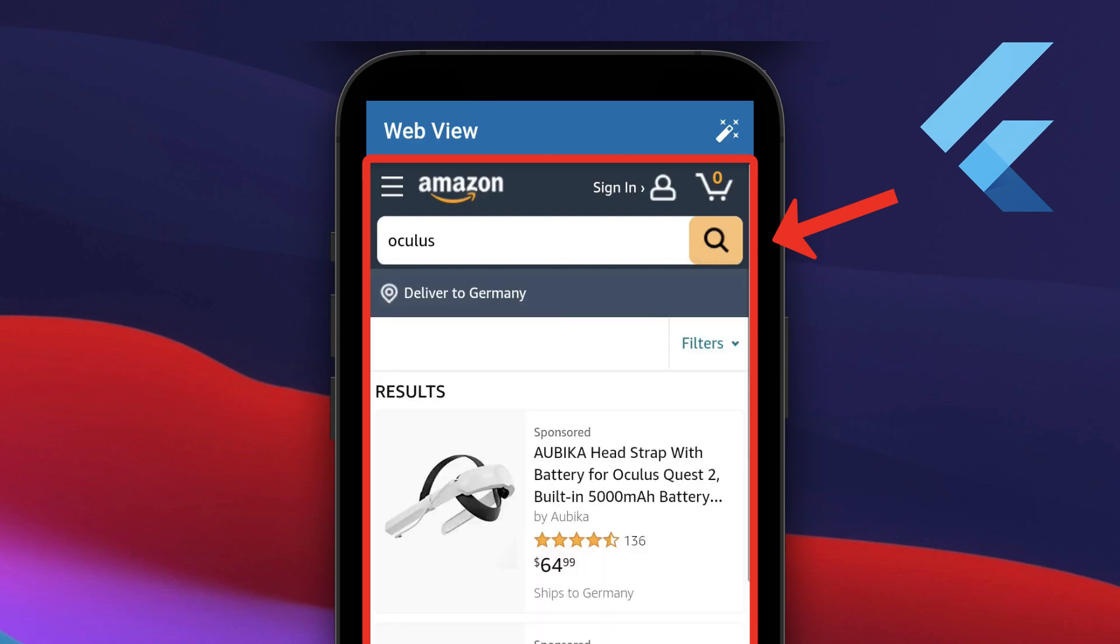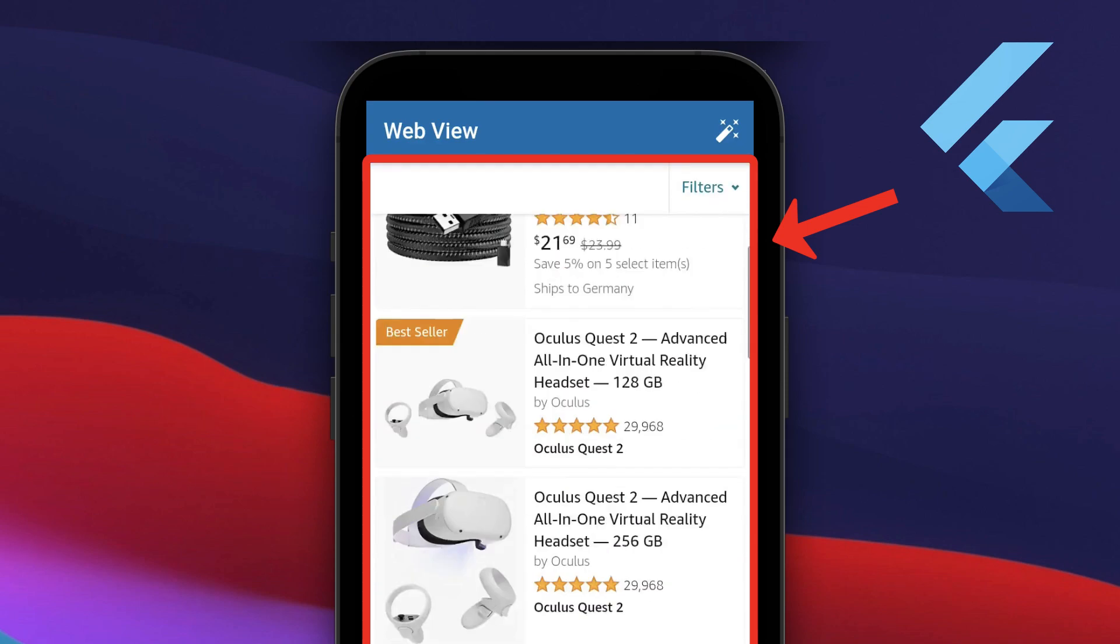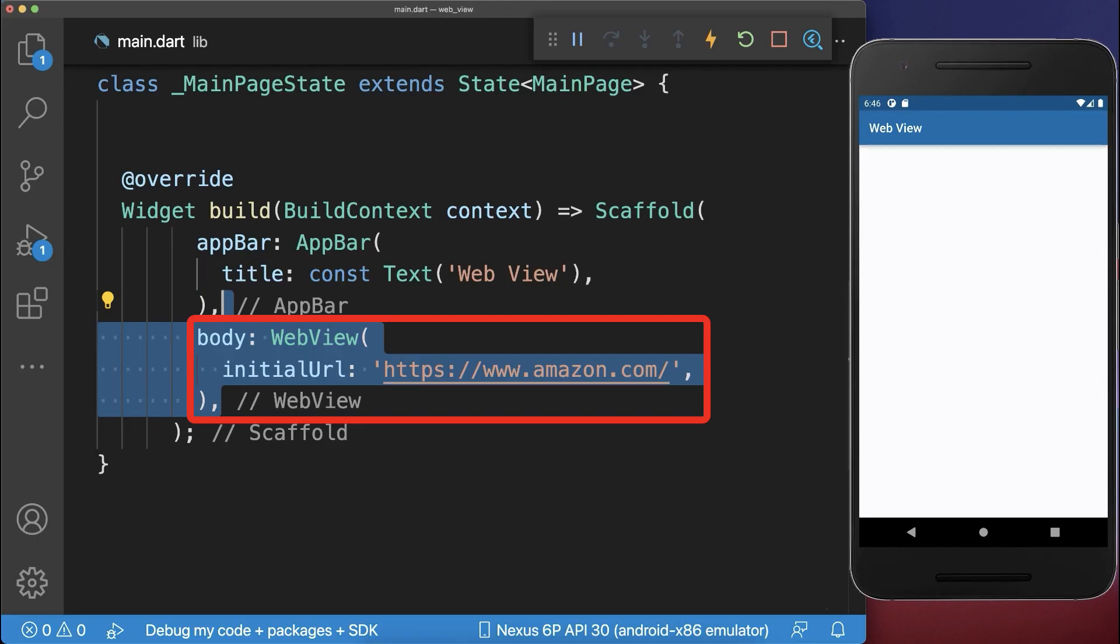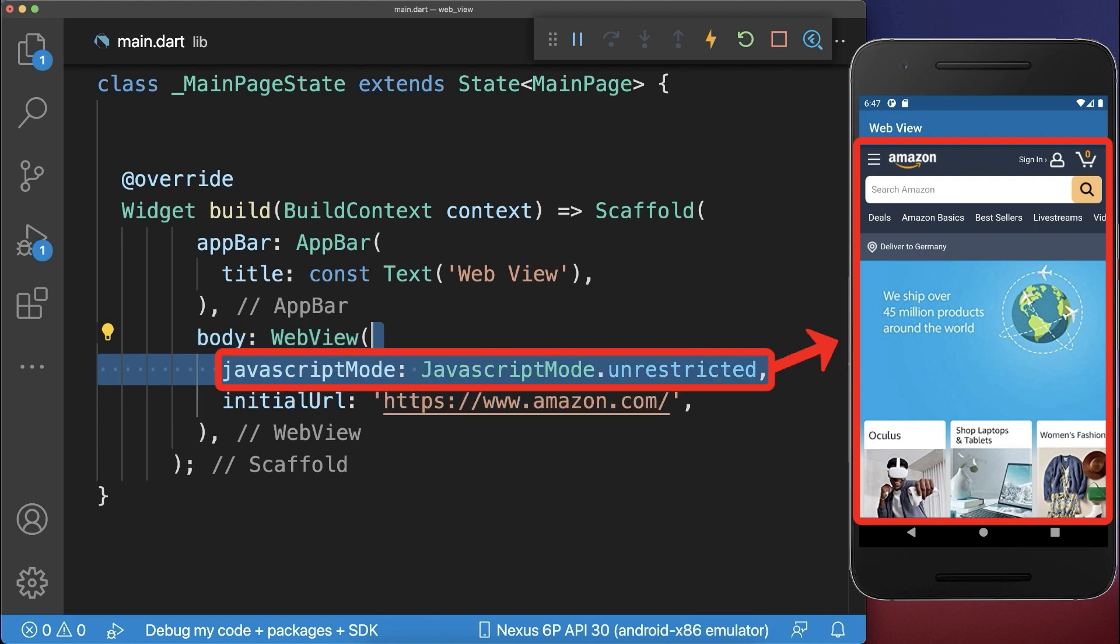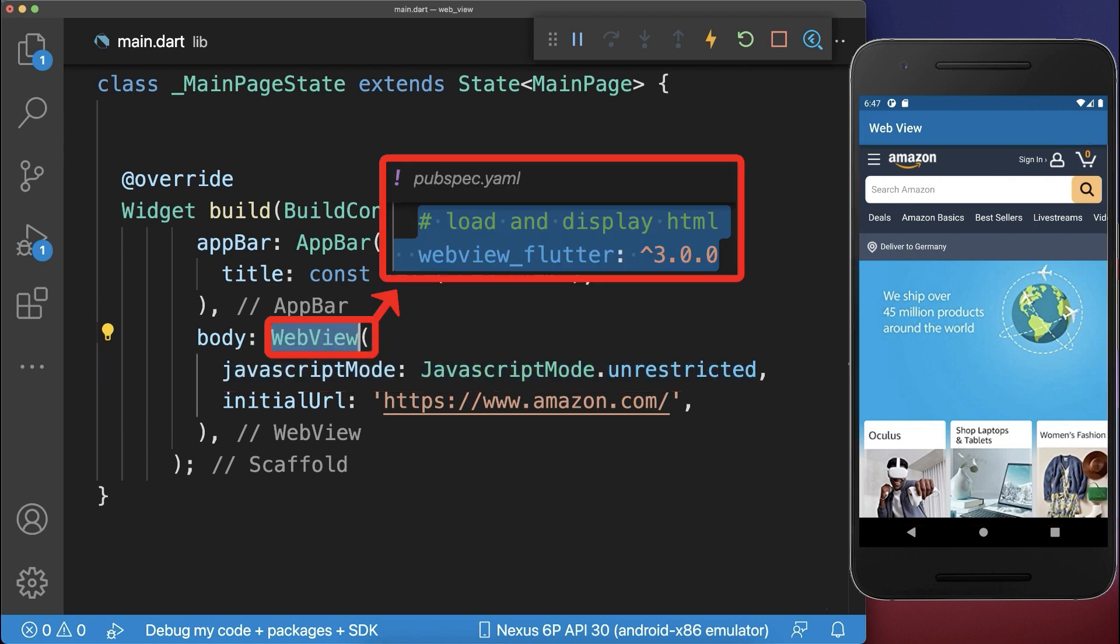How to embed a website into your Flutter app. Simply create a WebView with the website that should be displayed in your Flutter app. Optionally, you can also enable JavaScript for your websites. The WebView comes from the WebView Flutter package.